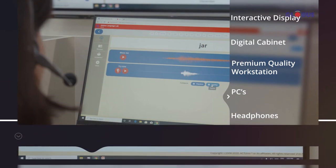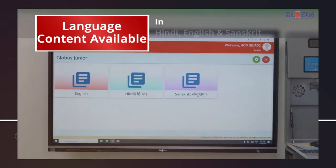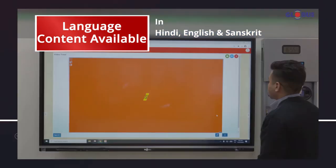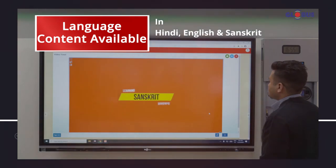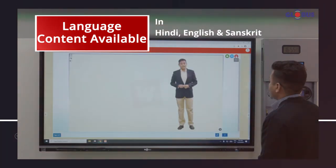The rich language content available in Hindi, English and Sanskrit is designed to engage students' interest in language learning.